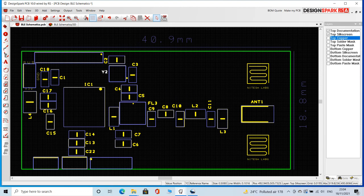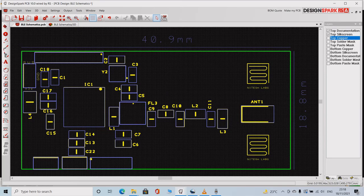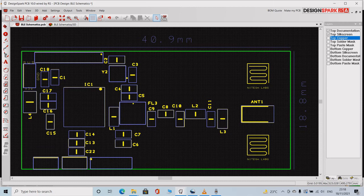When dealing with RF track, make proper calculation for maintaining the 50 ohm impedance and avoid any kind of sharp bends in the tracks. Once you are done with this, you can start routing.